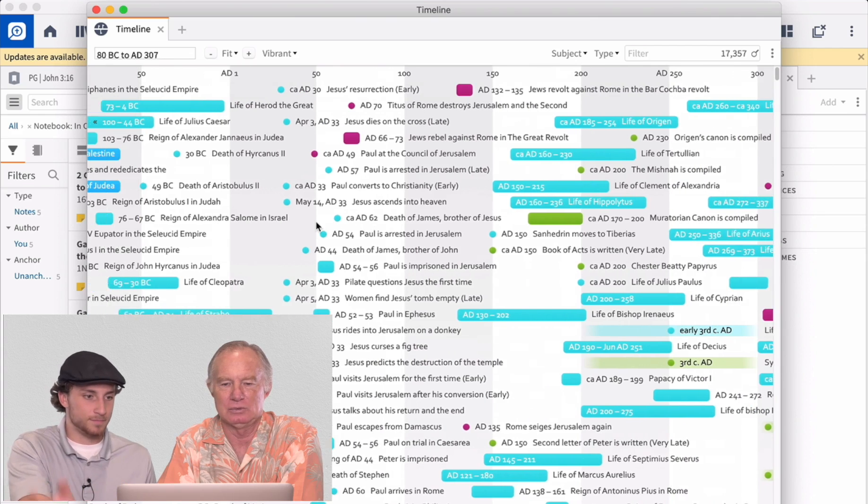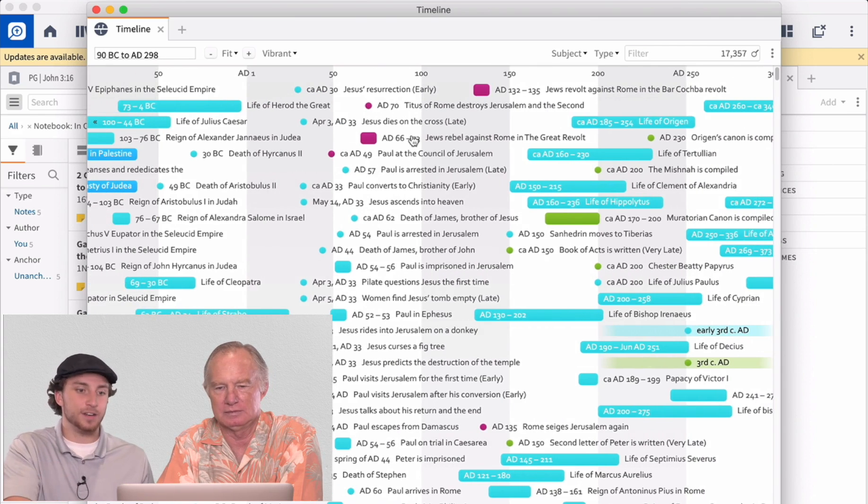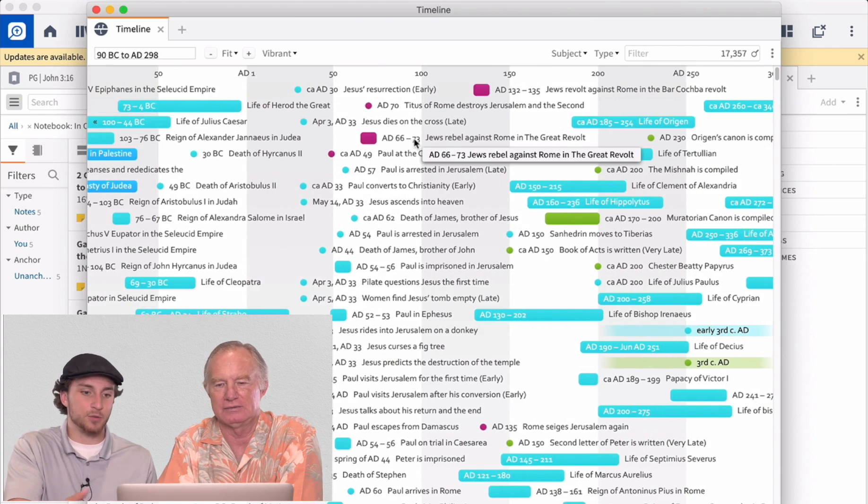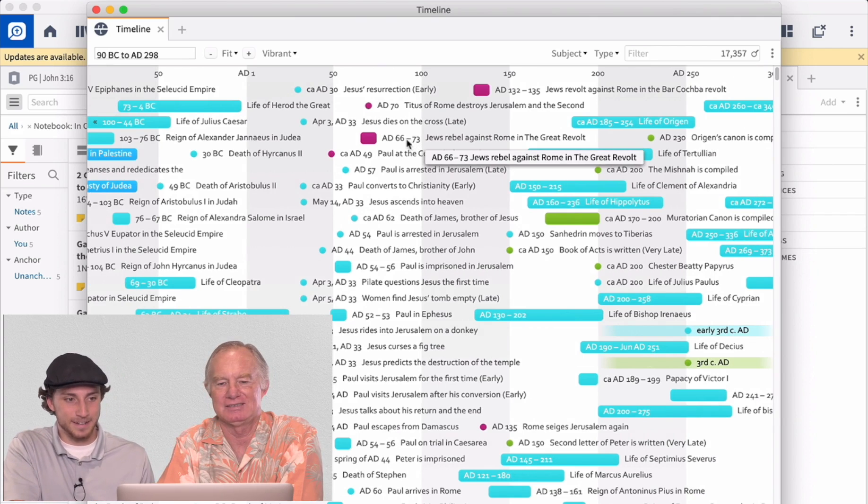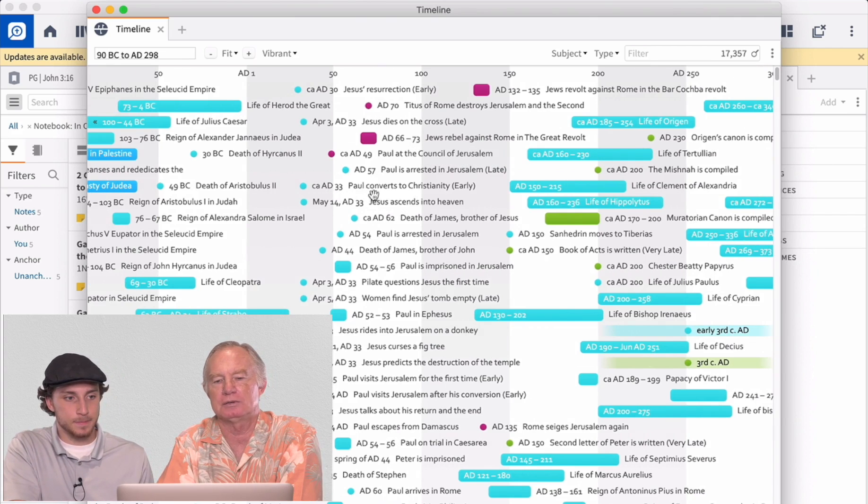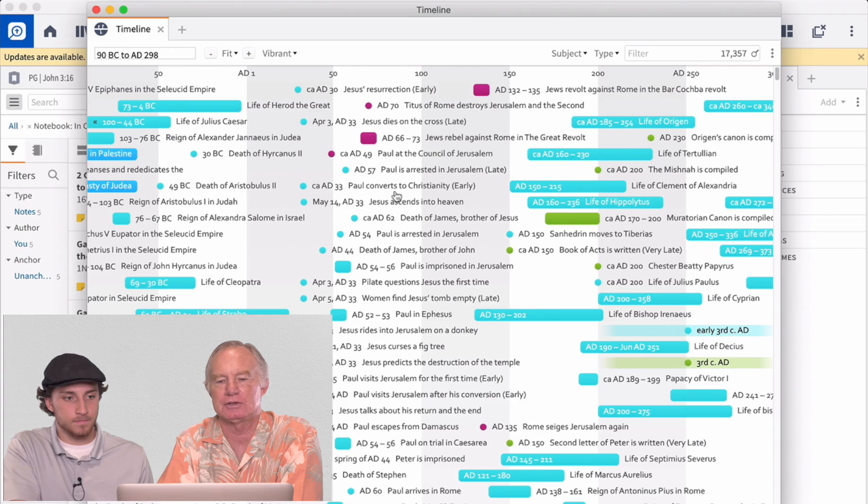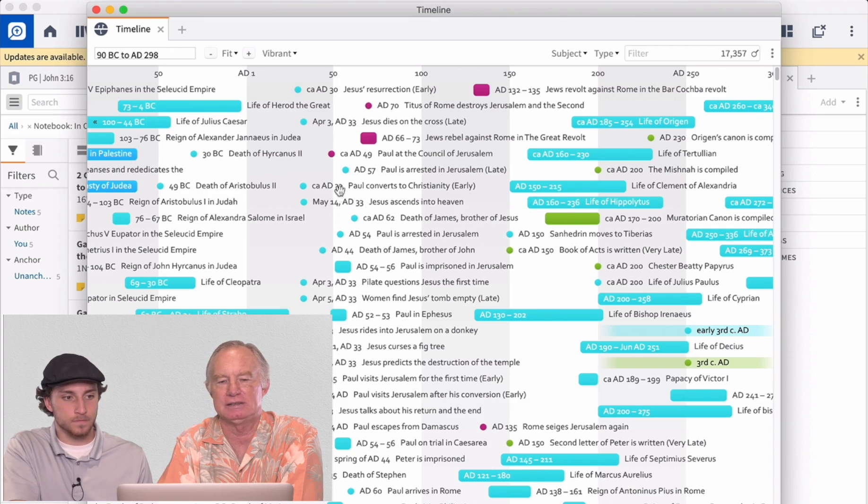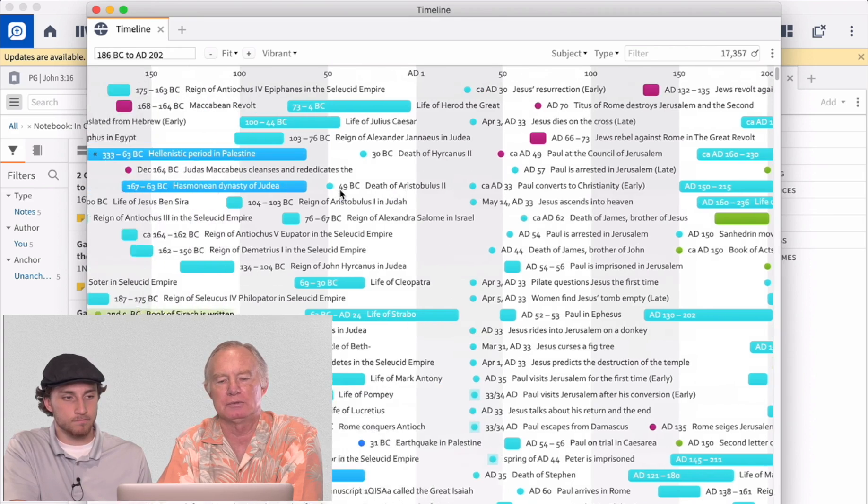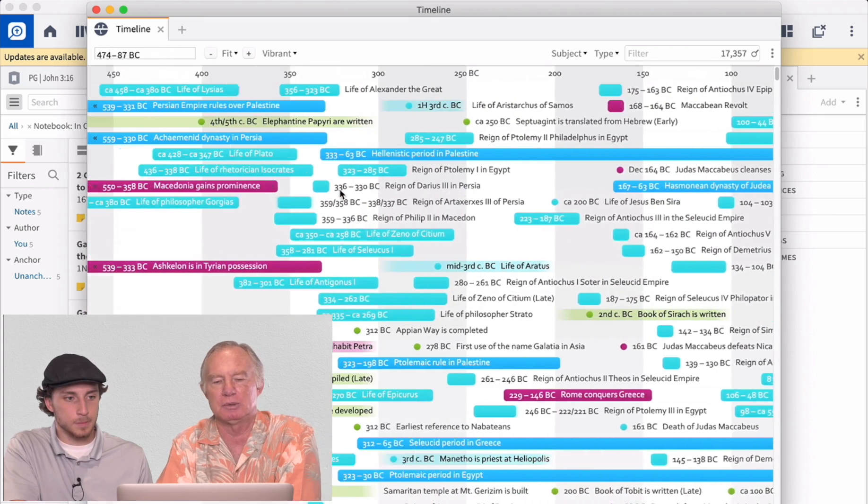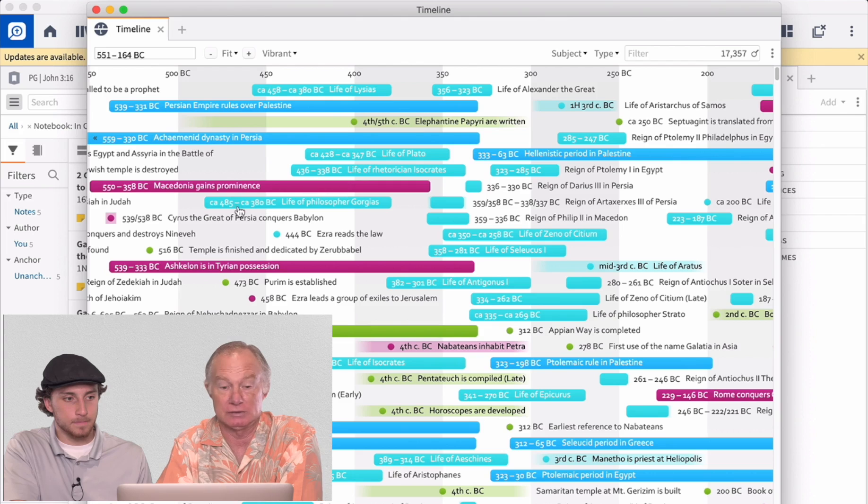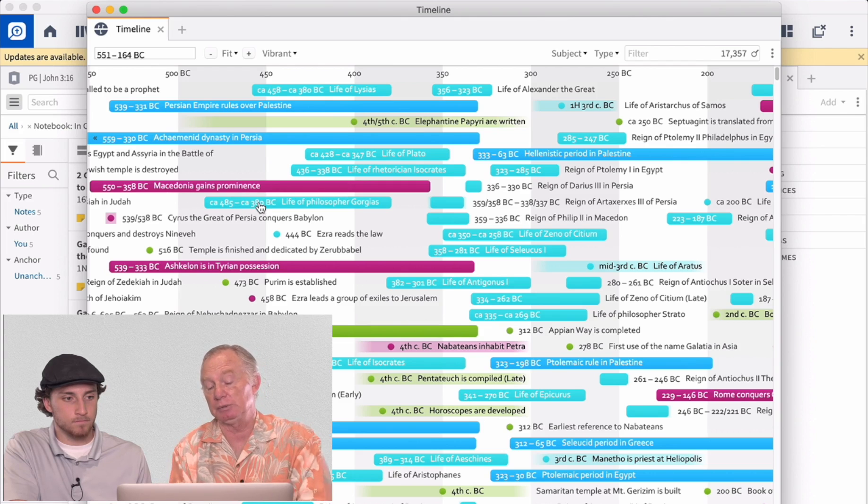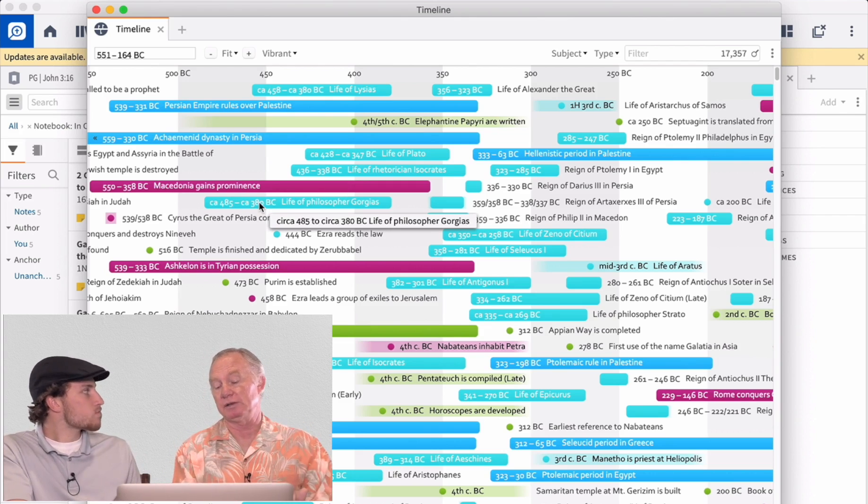So this is a timeline of world history. With Bible events inserted in. It was Christians as well. So here, A.D. 30, Paul converts to Christianity. Right around the 33 A.D.